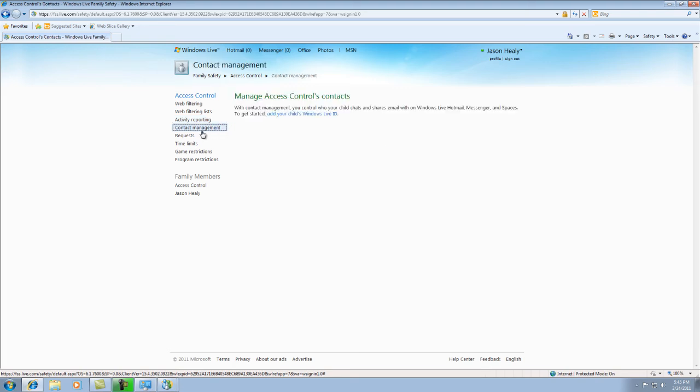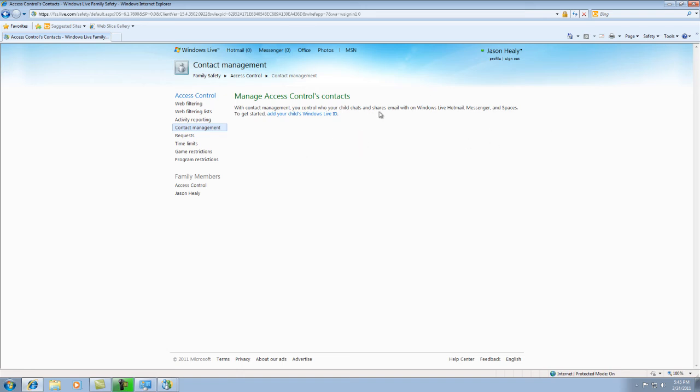And then you would go down to contact management. And basically, what this does is controls who your child chats with or anything, shares emails with, or anything that your child has done through the internet.